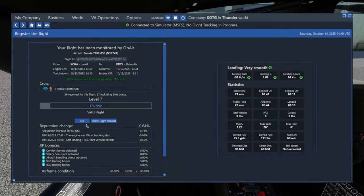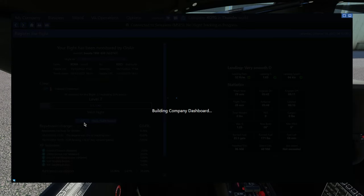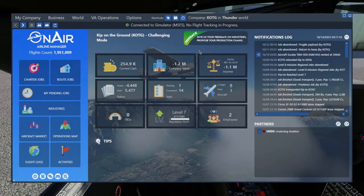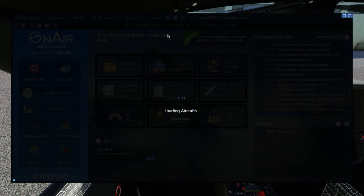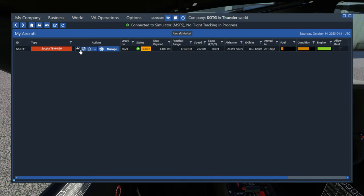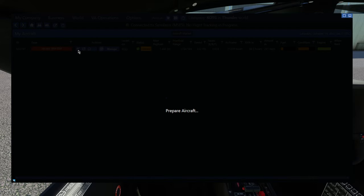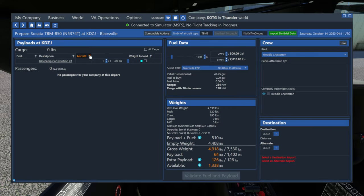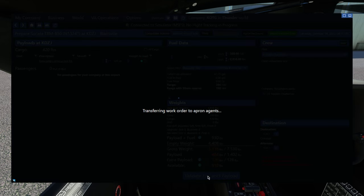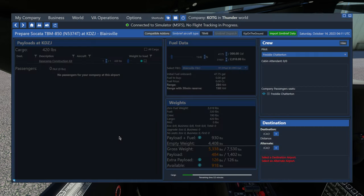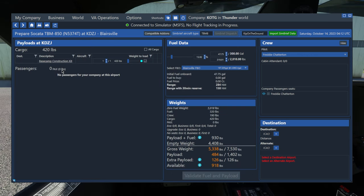All right, I'm here at Blairsville, and this is where we bought the construction kit. So all I have to do now is just load it up like any other cargo or passengers. So I'm going to go to my aircraft screen up here at the top. And then if I just click on prepare flight, right here, we see the base camp construction kit. So all I have to do is tick the box to load it and then hit the blue button at the bottom to validate the fuel and payload. And that'll load the construction kit onto our plane. And all we have to do now is find a location where we want to build our airport.